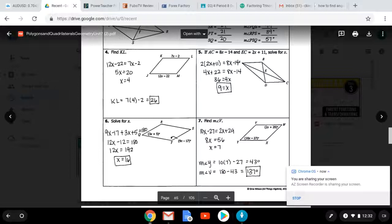But the problem wanted you to find the measure of angle V. So what you would have to do is plug in your value of x into either angle W or angle Y. I did angle Y, plugged in and got 43. The relationship between V and Y is that they are consecutive angles, so I take 180 minus 43 and get 137. And that, boys and girls, was your homework.